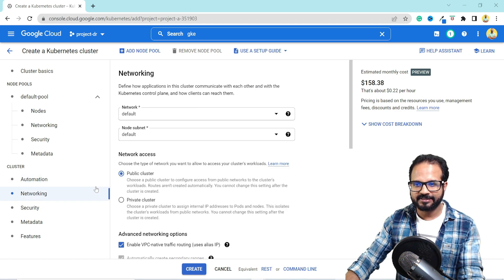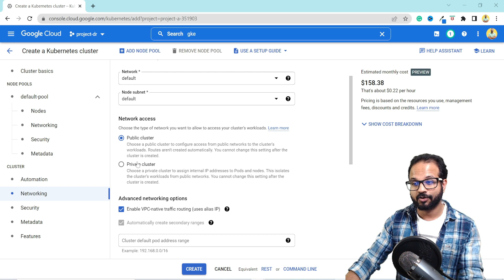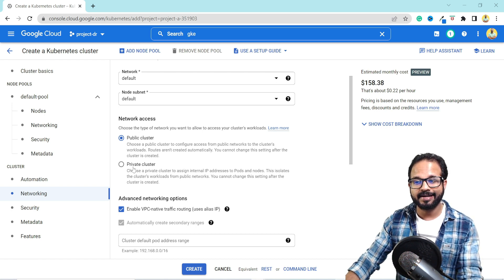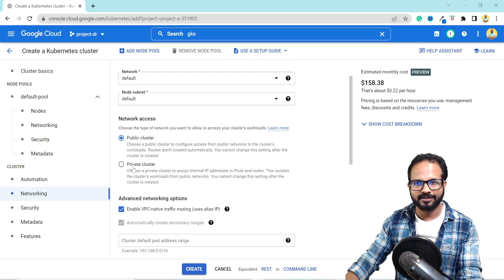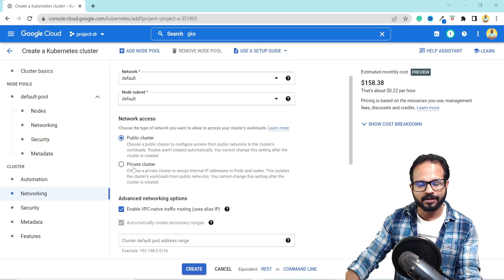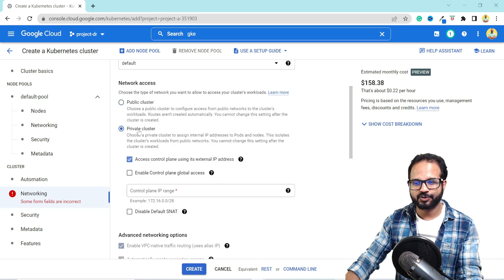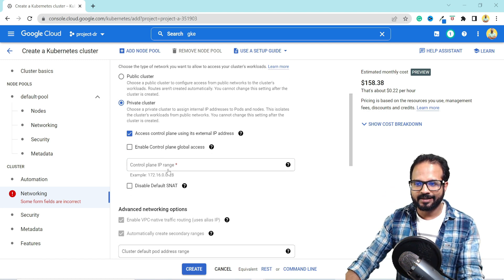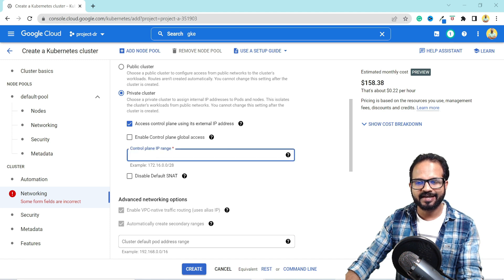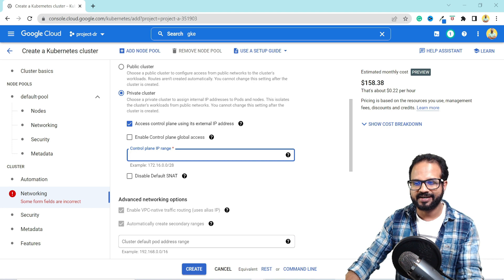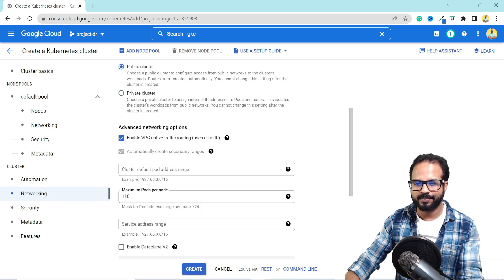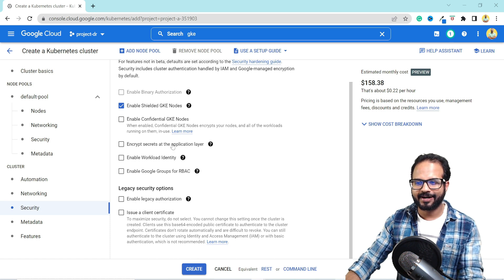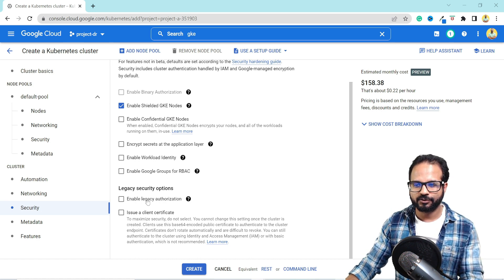Then this is the networking, how the cluster will be created, which subnet and whether it will be a private cluster or a public cluster. If we choose a private cluster, then only internal IP addresses will be assigned to pods and the nodes. It will not be accessible outside from the control plane. So this is the better choice if you are using it for your production or your organization workload. And you can enable the control plane access as well. Like only my organization CIDR range would have access to this cluster. So you can specify your CIDR range as well. For this demo, I'm just using the public cluster. You can enable workload identity or Google groups RBAC all those things.